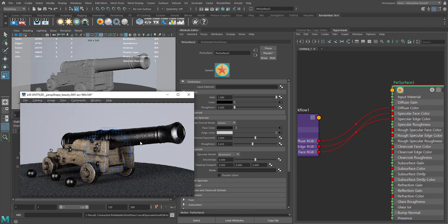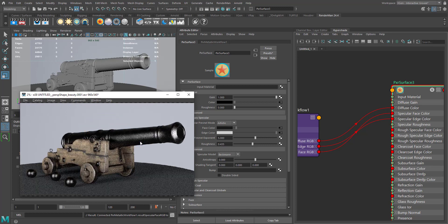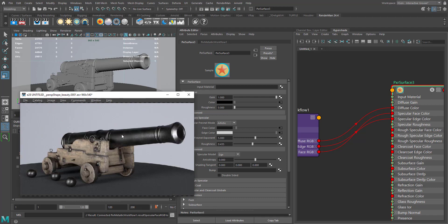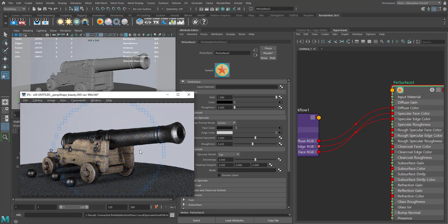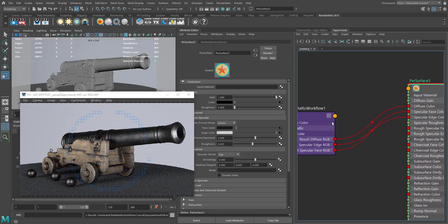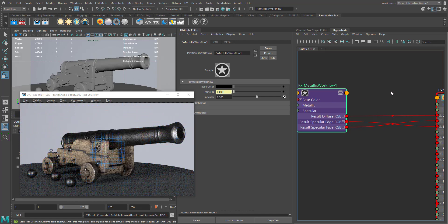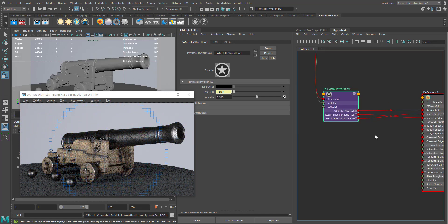Let's compare this with our PXR Disney material. You can see our metals and reflections are a bit darker. In order to match this, we need to enable the specular model to GGX. Now it is more or less looking the same as the PXR Disney material. You can achieve the same result by tweaking some parameters and color correcting values.